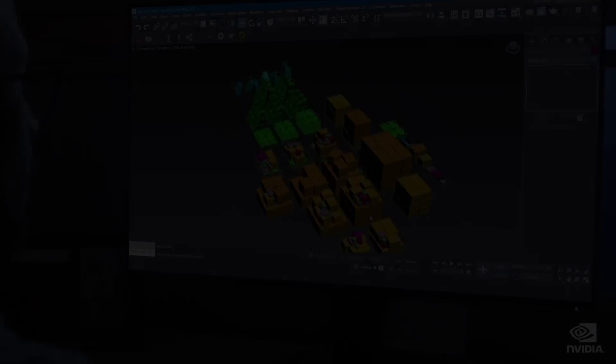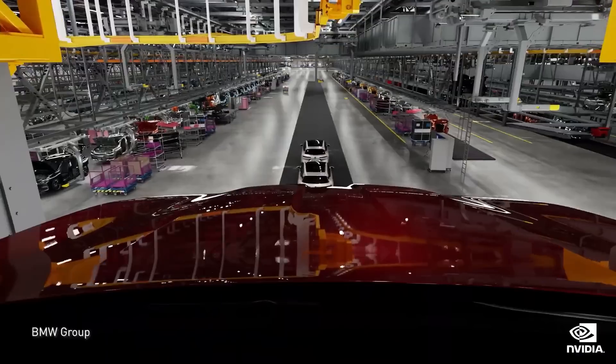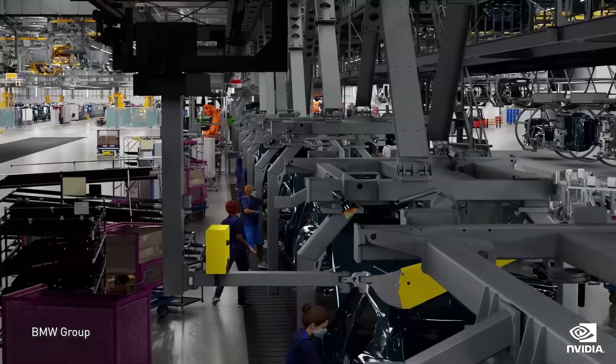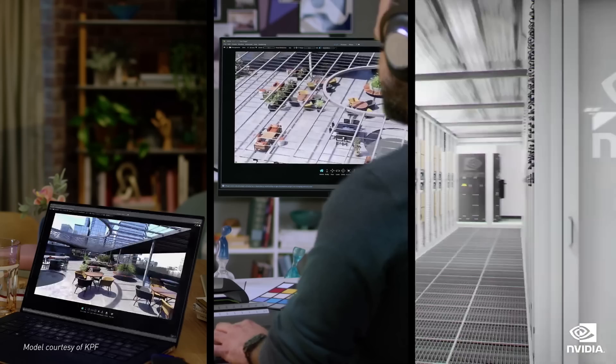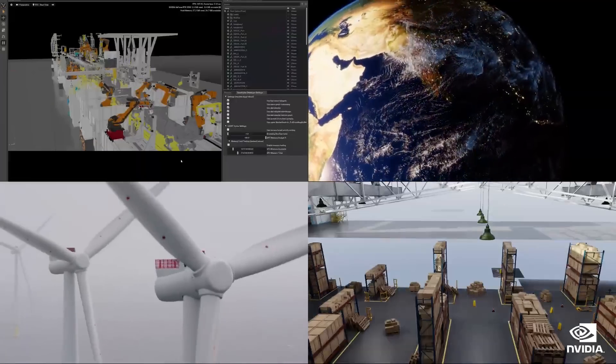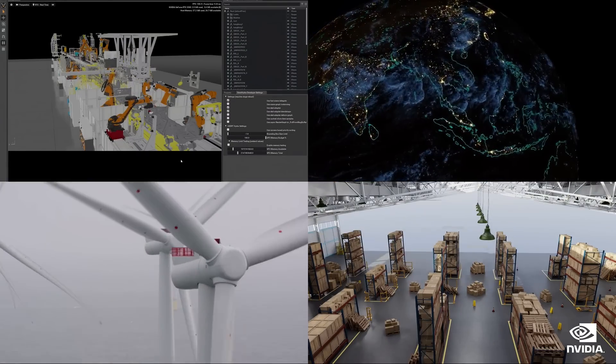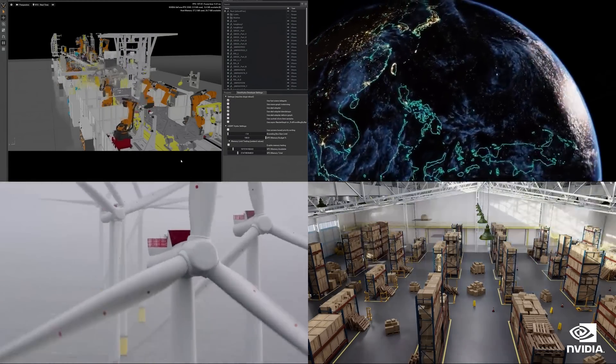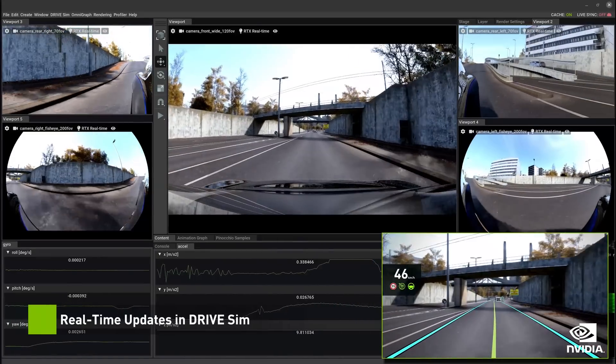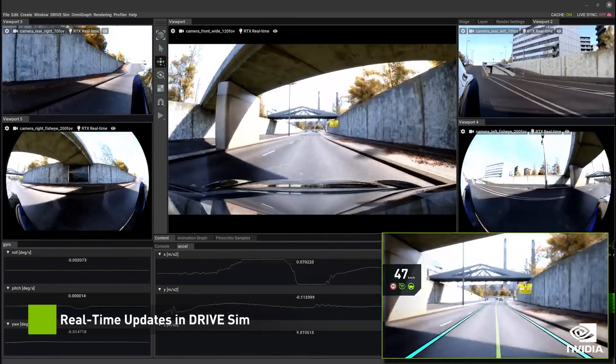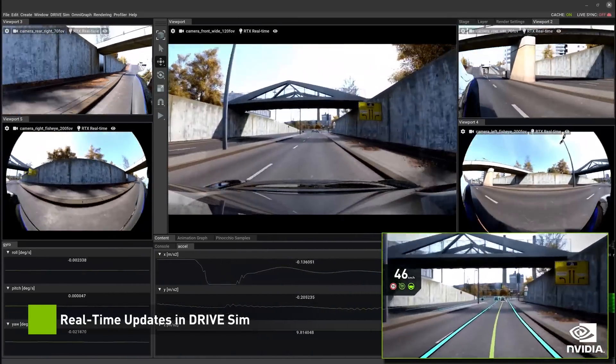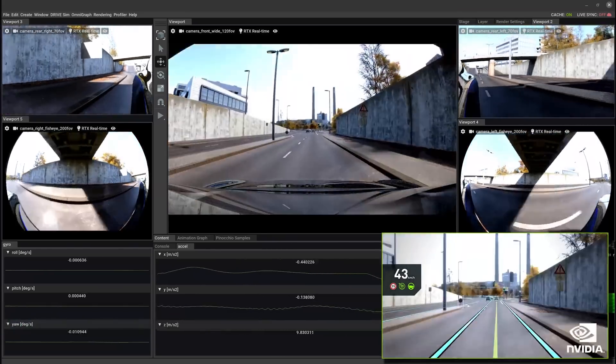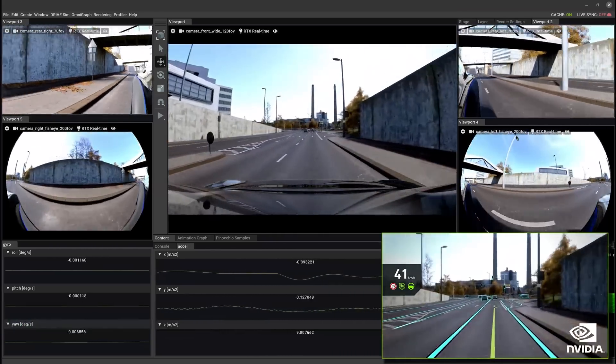Digital twins are another application. These are, for instance, a one-to-one representation of a car factory in the digital realm, where the car manufacturer can optimize their production lines by simulating changes first in the digital twin, then applying them to the real factory. And of course, games, with Fortnite being an example of a very basic implementation of some metaverse concepts.